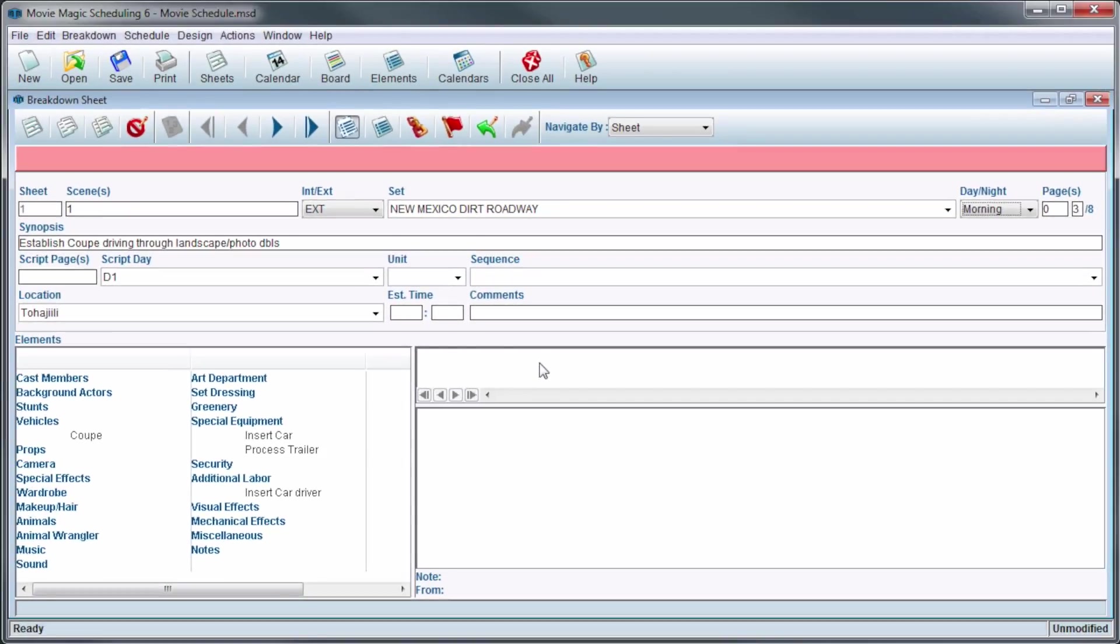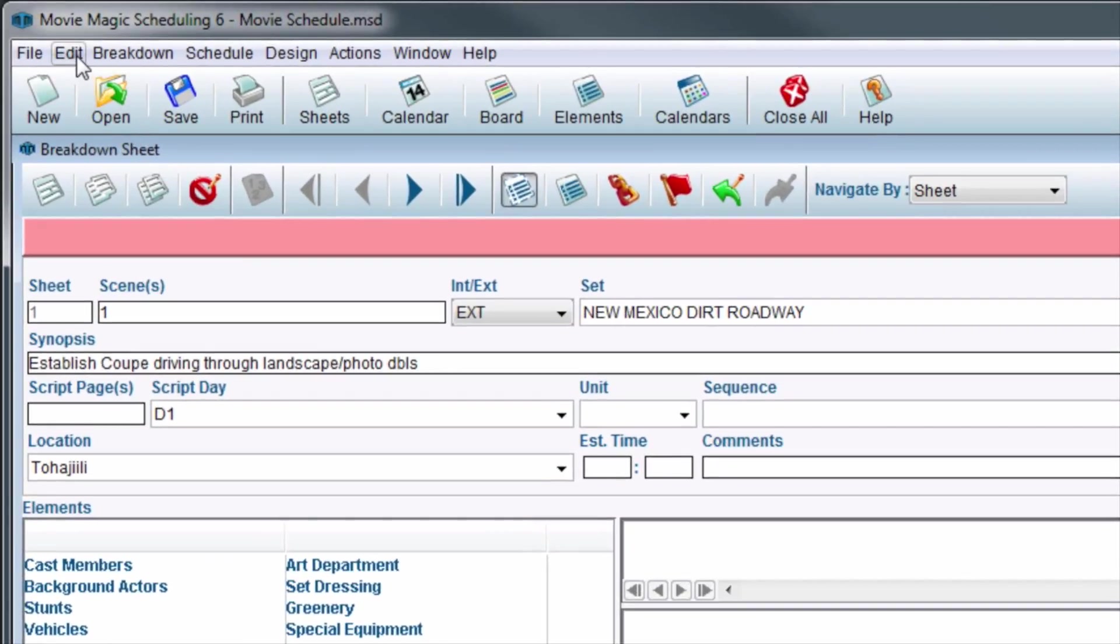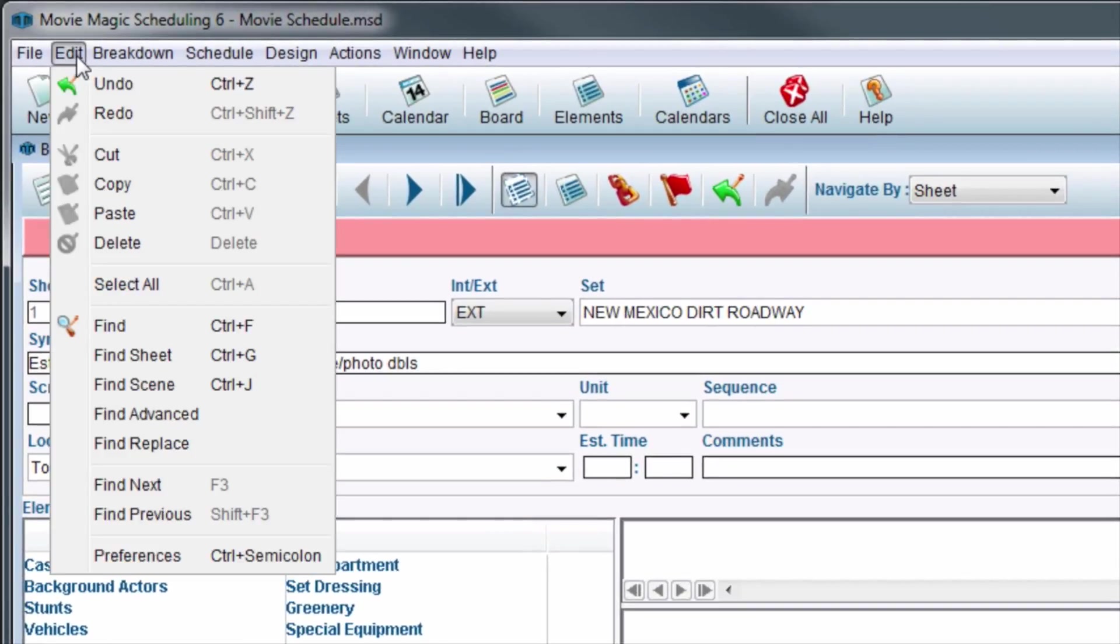If desired, the Autosave Reminder can be turned off. To deactivate the Autosave Reminder, in the menu bar, click on Edit, then click on Preferences.